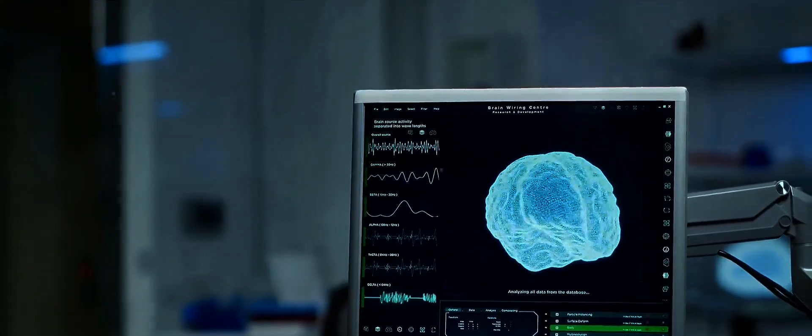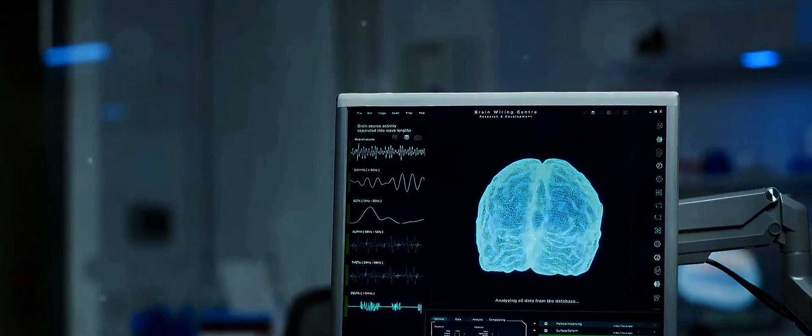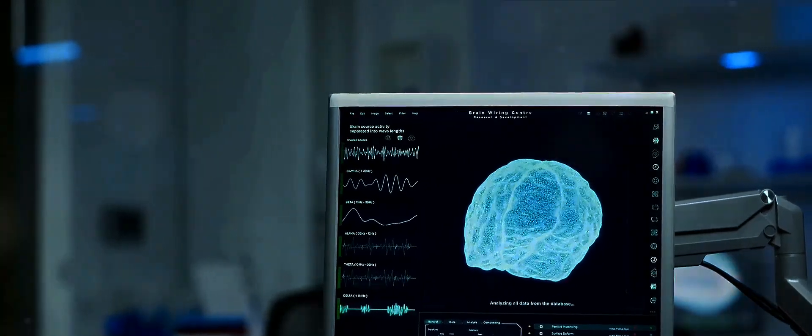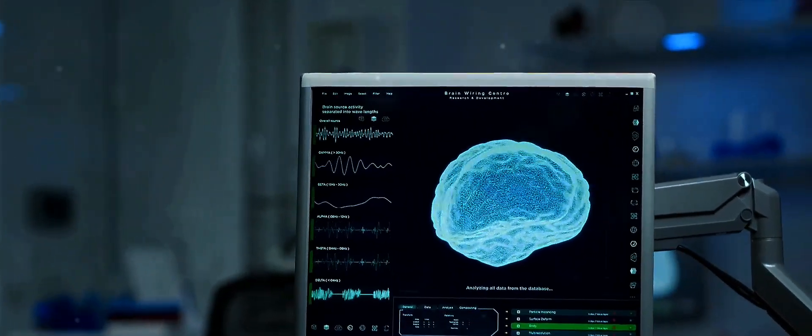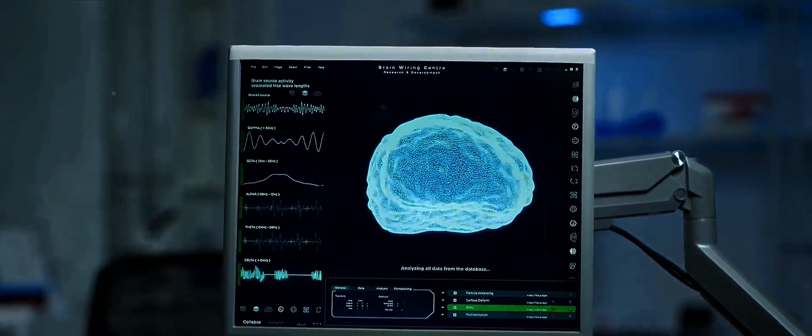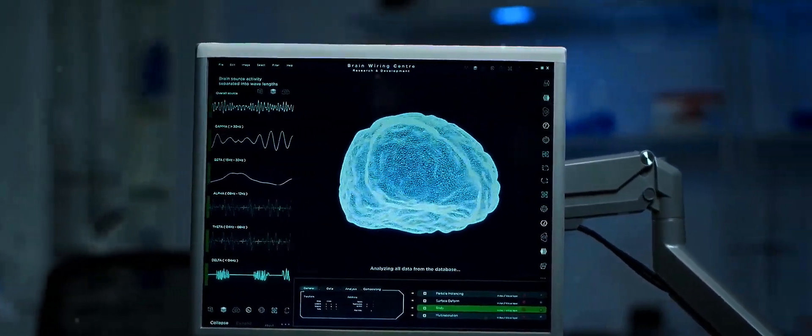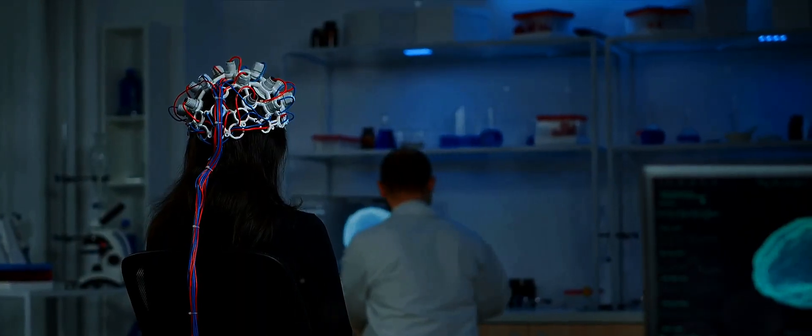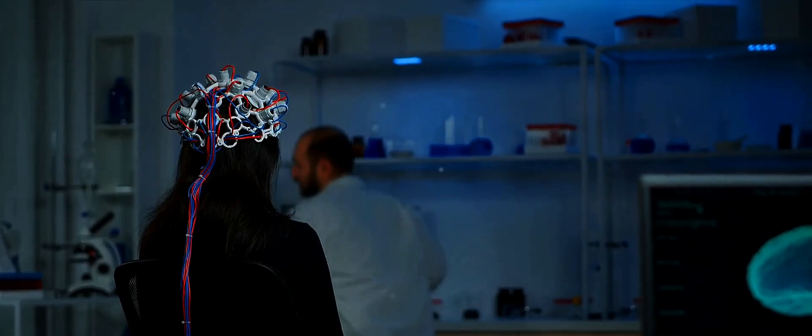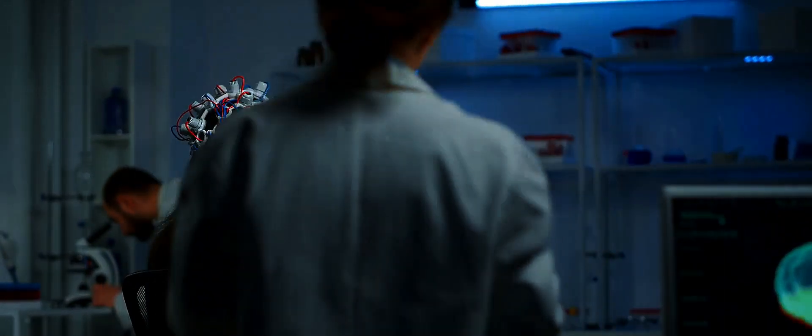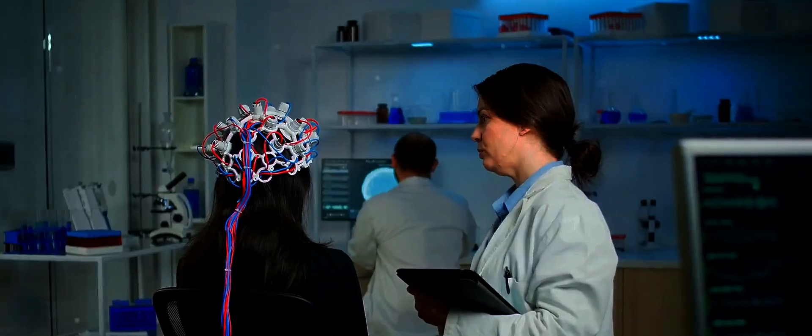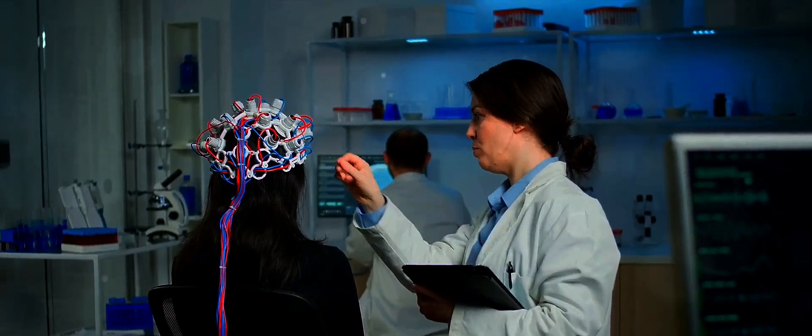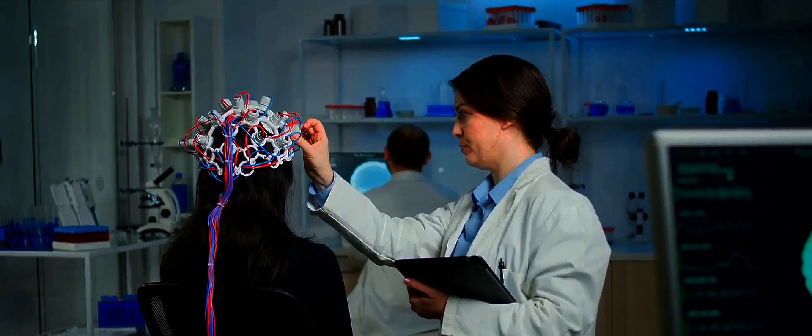But how do we capture these signals? That's where electroencephalography, or EEG, comes in. EEG is a method used to record electrical activity of the brain. It's a bit like listening to the hum of a busy city from a rooftop. The hustle and bustle of the city are the billions of neurons firing away, and the rooftop is the EEG system, capturing and recording this activity.